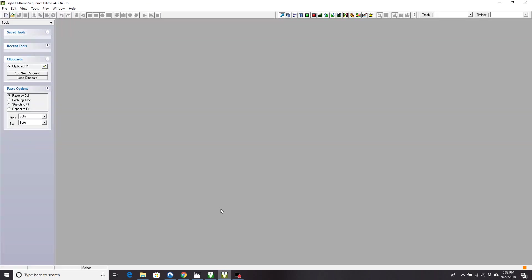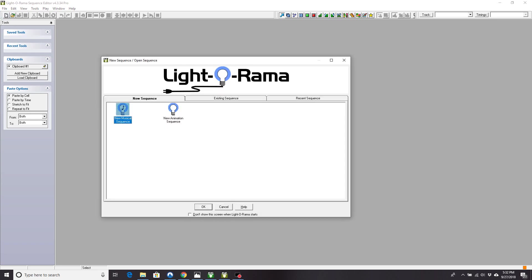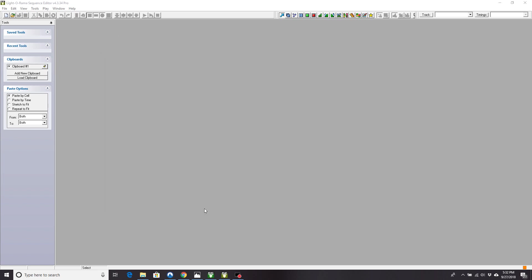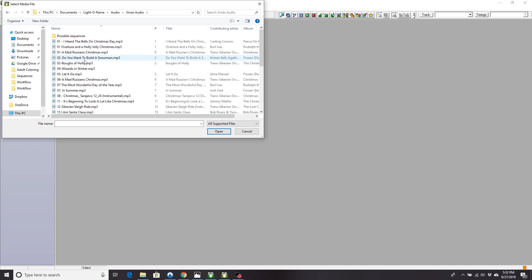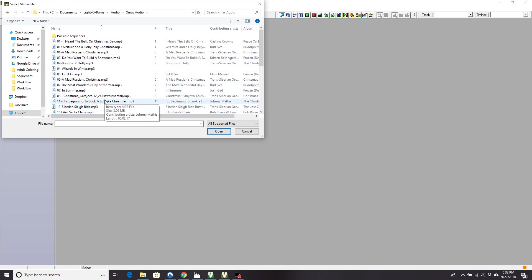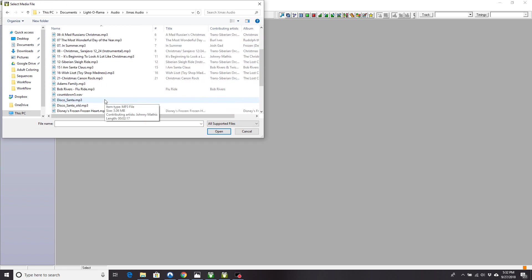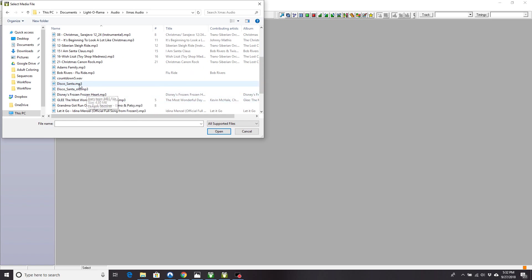Now, in your sequence editor, you're going to start a new sequence. And that was Disco Santa, so we're going to do a new sequence. It's going to be a musical sequence. You're going to load the music for it. Right here.